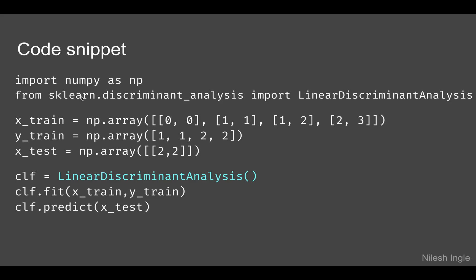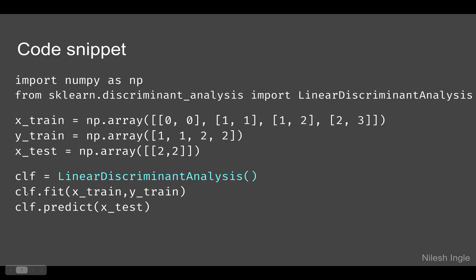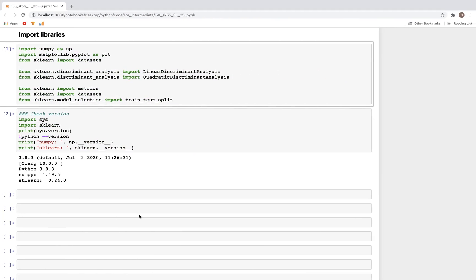So far we have been importing linear_models. Now we have a new library: sklearn.discriminant_analysis. We can import LinearDiscriminantAnalysis as well as QuadraticDiscriminantAnalysis. We have the X_train, y_train, X_test. Finally, we initialize the variable clf using this method, then fit it on X_train, y_train, and predict using X_test.